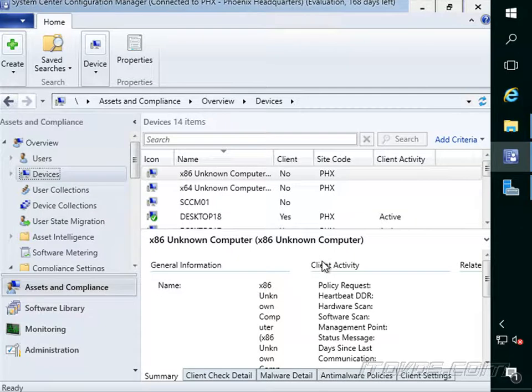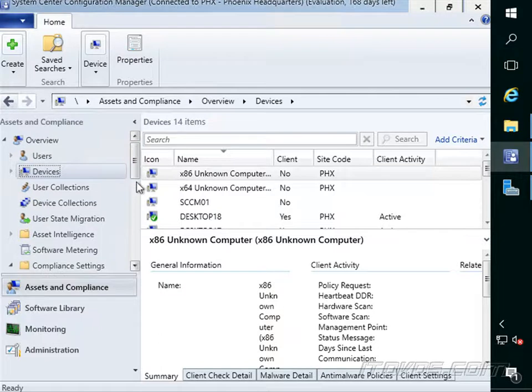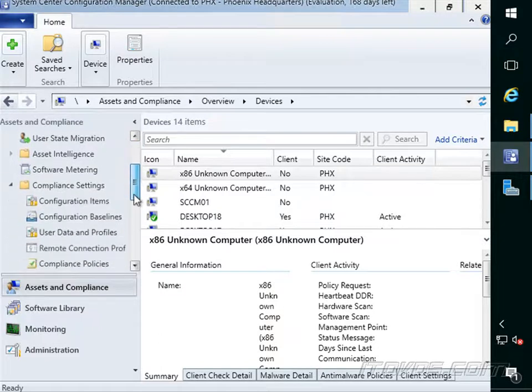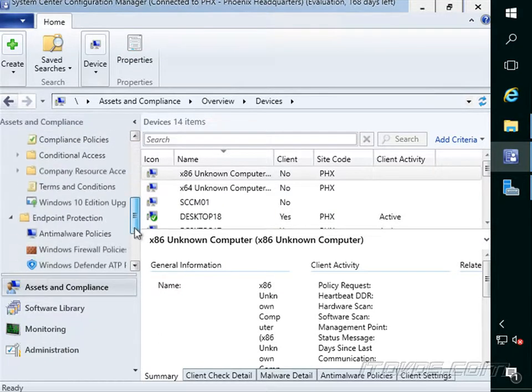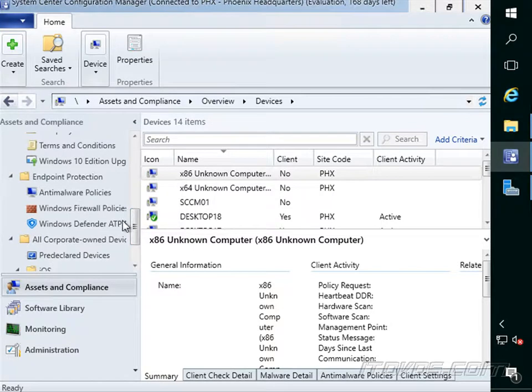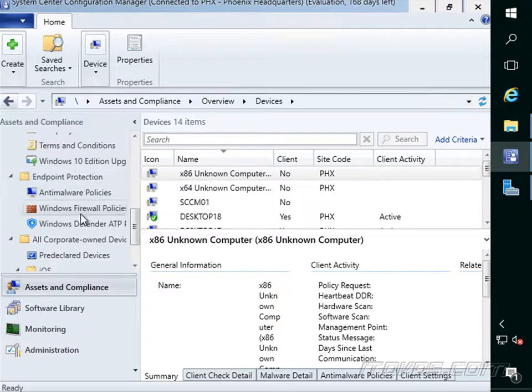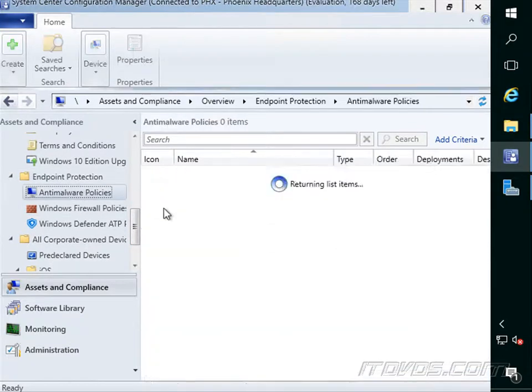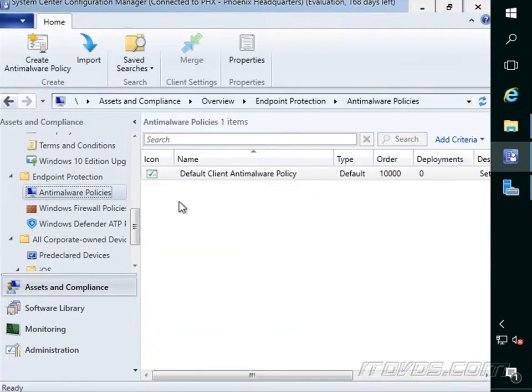Now let's configure the anti-malware settings that configure how our endpoint protection client behaves and when it scans and how it scans. So let's scroll down. I'm in asset and compliance. We're going to expand out endpoint protection. Click on anti-malware policies.